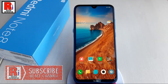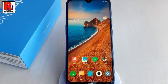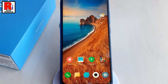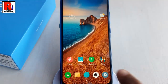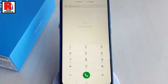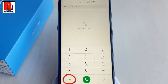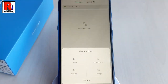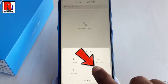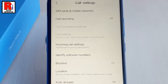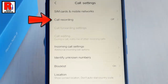You can go to call settings in two ways. The first one is from the phone dialer. Open the phone dialer, then tap on the three lines from the bottom left corner. A menu will pop up from the bottom. Tap on settings. Now find the option call recording and tap on it.